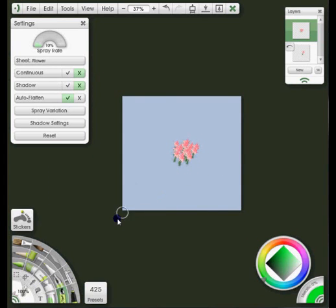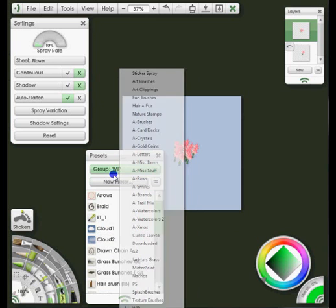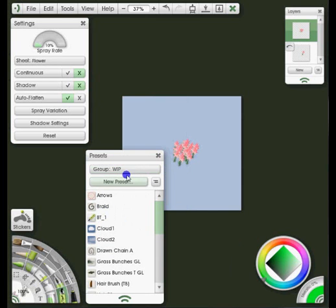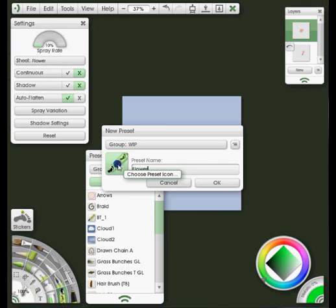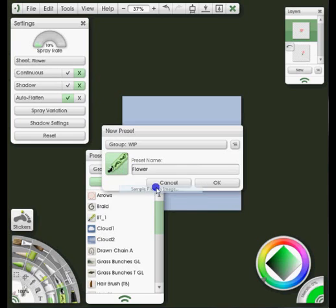I'm going to go down to the preset panel here and click on that. Make sure I'm in my Work in Progress group, which I am, and I'm going to say New Preset. I'm going to call this Flower. I'm going to click on this panel here with the feet and select Sample Preview Image. I'm just going to drag this around a little bit. I'm holding Ctrl down and left clicking here to increase the size of this.